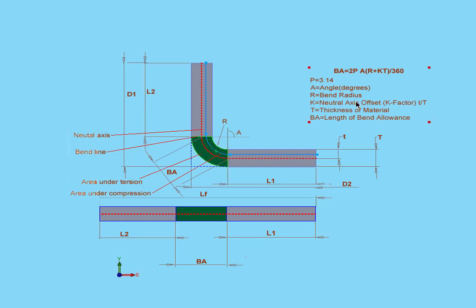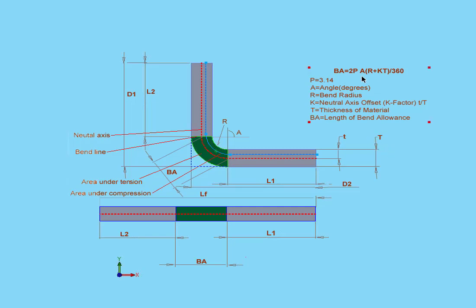The K factor, as we've seen here, equals T, or the offset distance to the neutral axis. We divide that by big T, that's the thickness of the material.